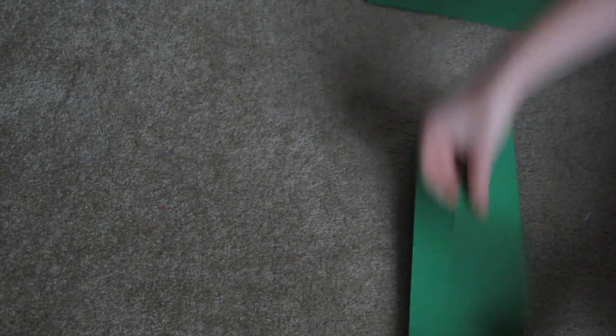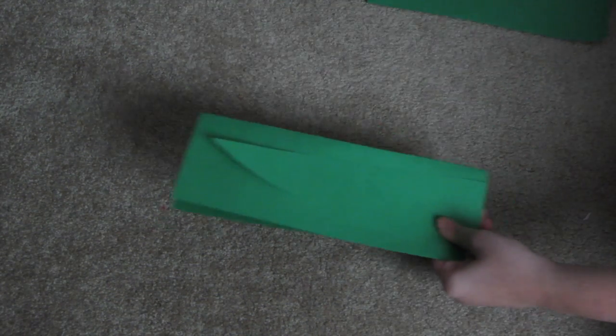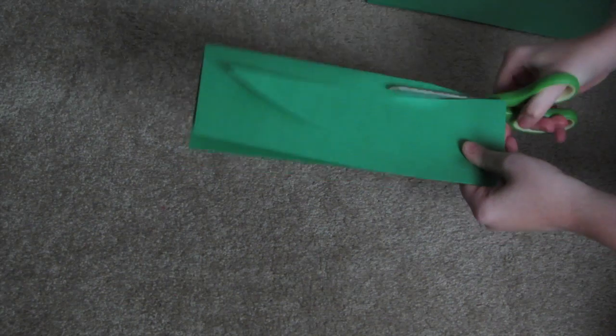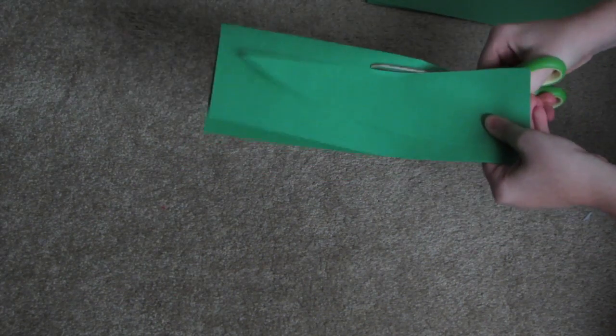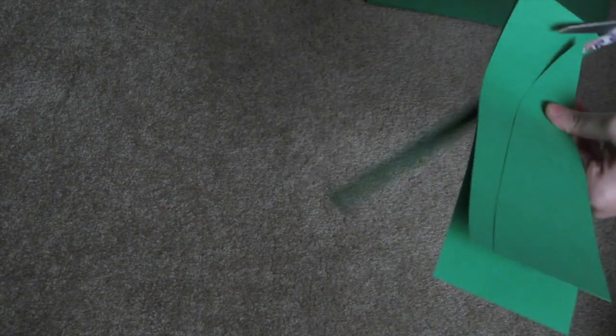Then what you're going to want to do for your leaves is for a pineapple you're going to want to make them long and skinny. So I folded my construction paper in half so then I would get two leaves out of every single sheet.